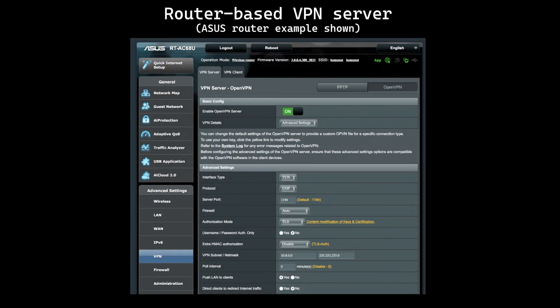VPN server. VPN servers are interesting because they allow you to connect to your home LAN when off-site or on the go. I use a VPN server to decrease my reliance on cloud-based storage, pretty much always having access to my PC servers and NAS units. A VPN server's resource requirements are largely dependent on client count and connection speeds. Due to the processing requirements associated with encryption, disposable routers tend to struggle with this particular workload, especially at fast connection speeds.